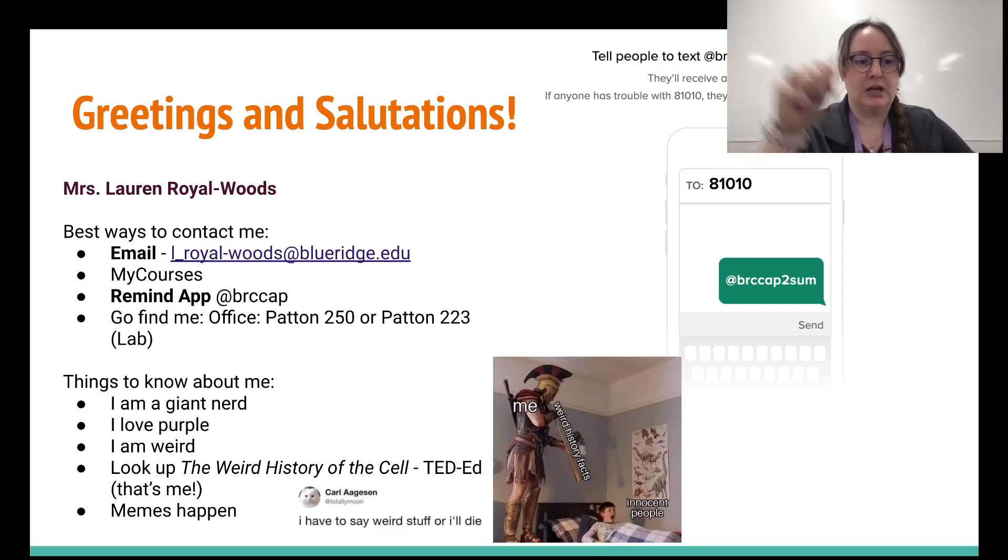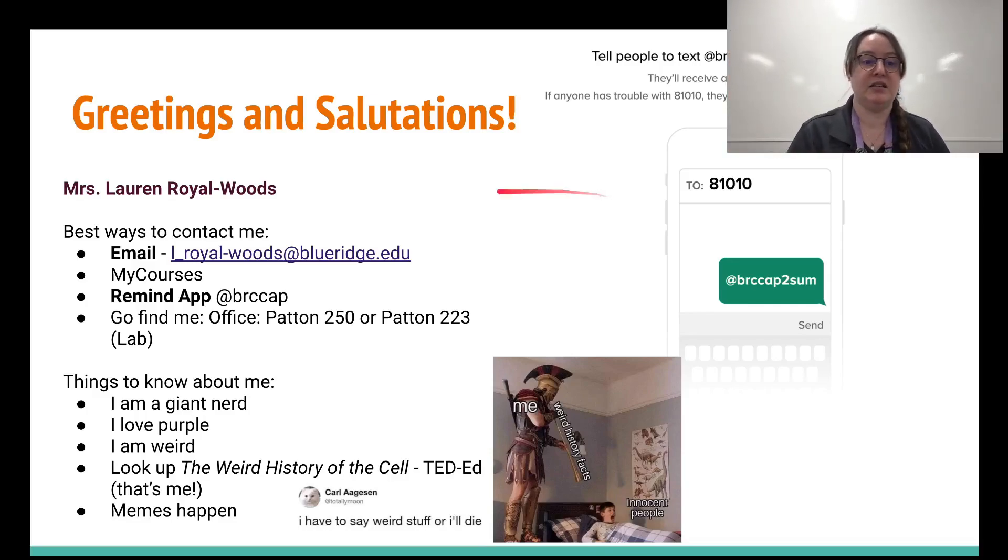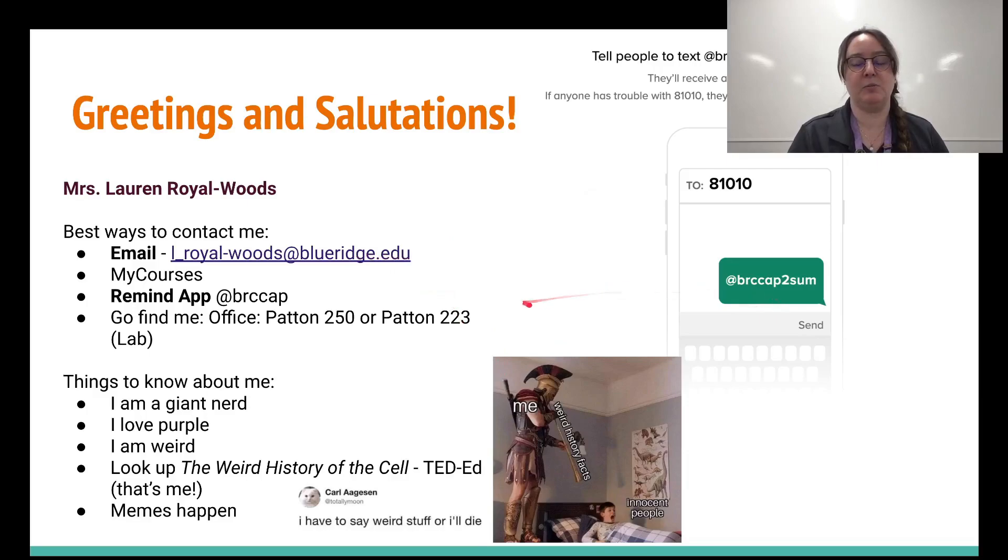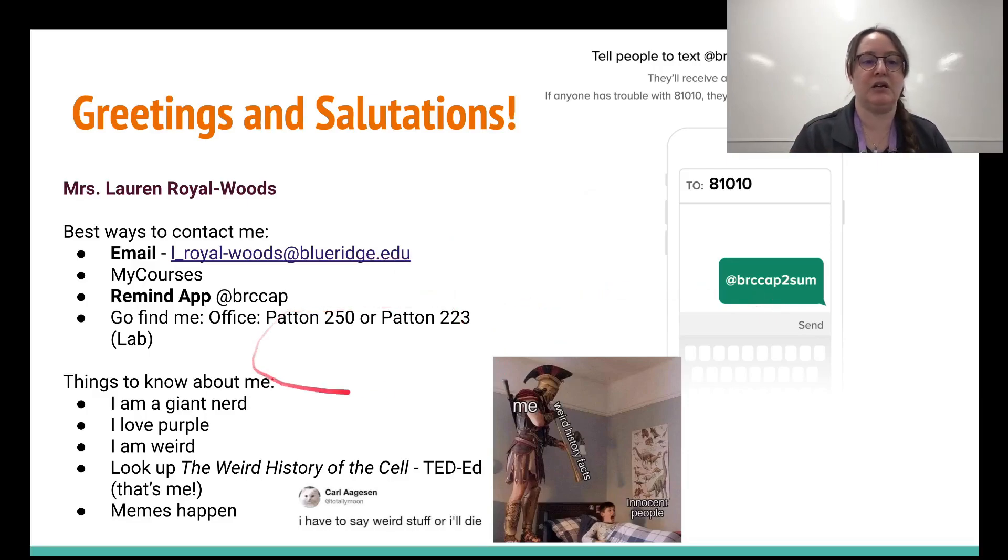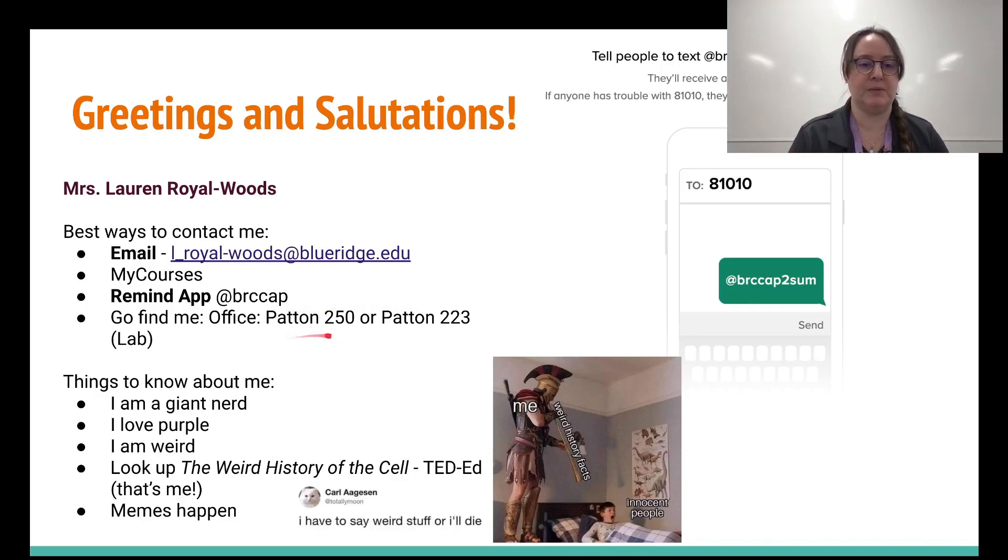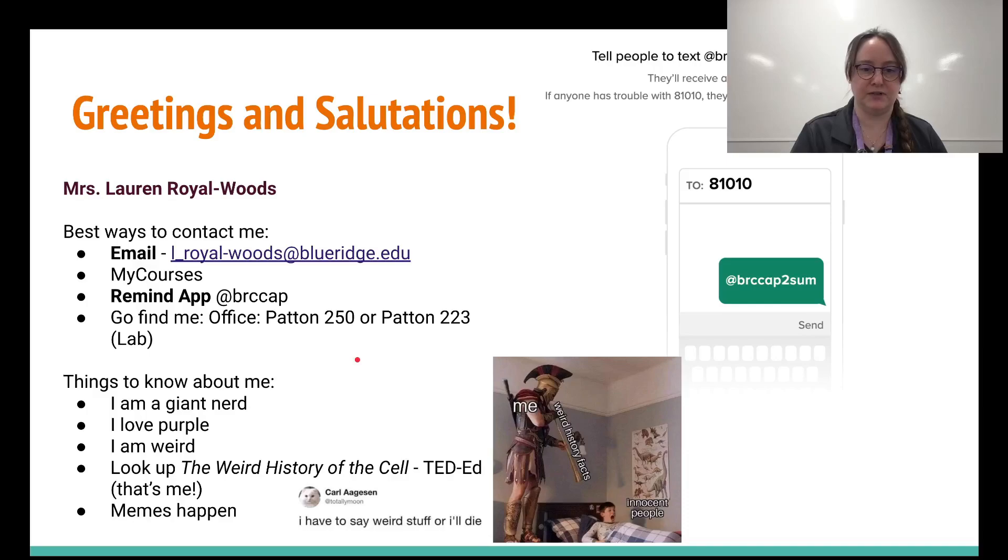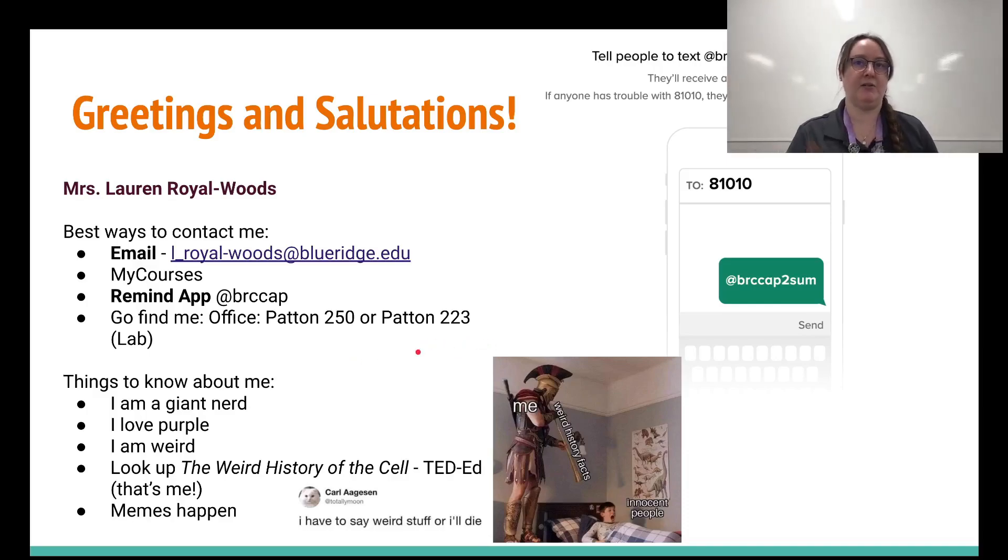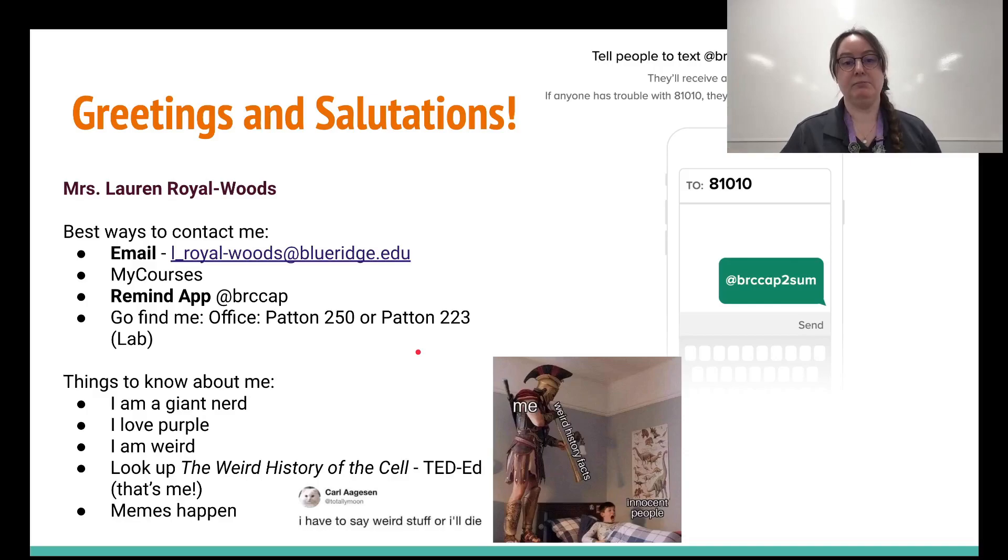Sometimes I'm out with my family doing things, especially during the summer. Now if you want to talk to me face to face, that's awesome. Just email me or remind me and we'll set up a meeting and you can come here to the Patton building on the Blue Ridge campus, the Hendersonville Blue Ridge campus. My office is 250 and my lab that I like to hang out in with Monty is 223.